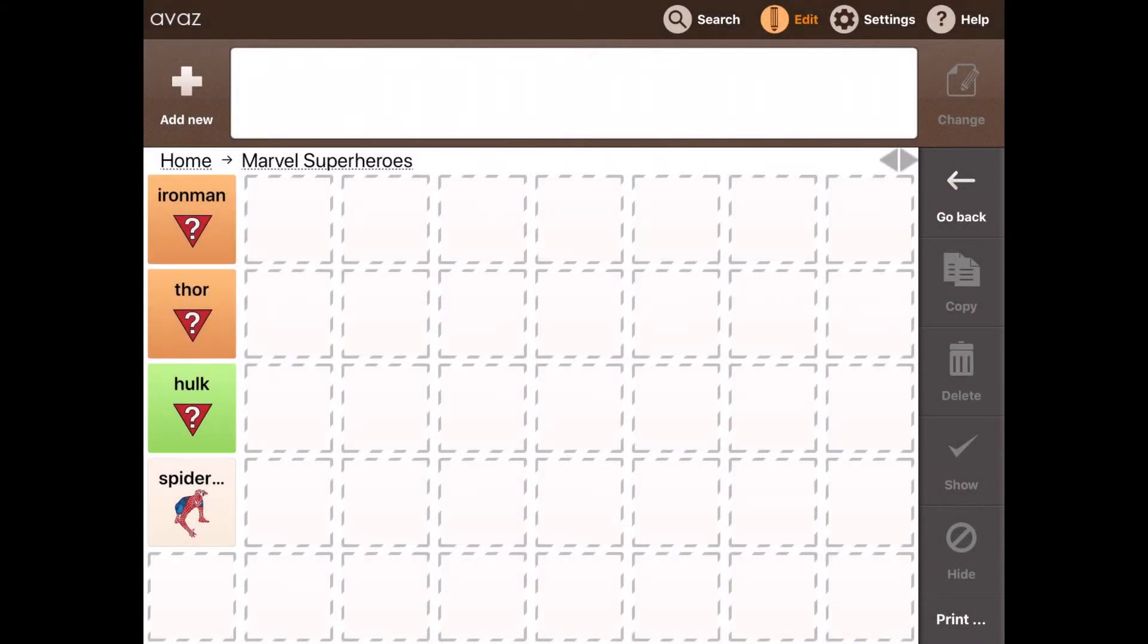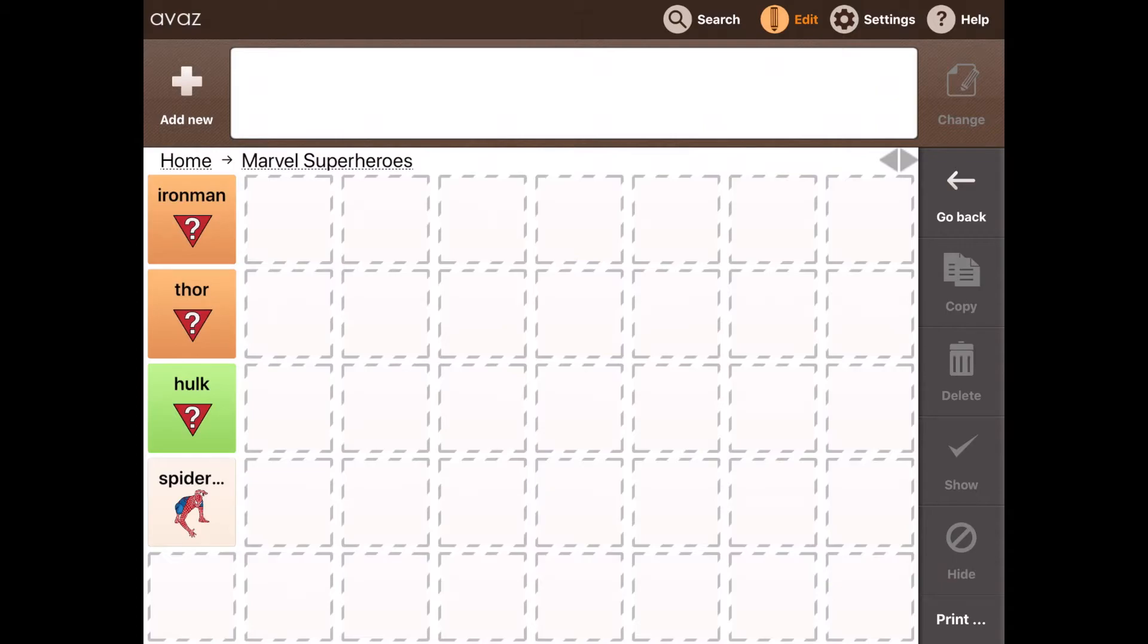So for the word Spiderman, you can see that the app has automatically attached an image to it. And that happens because Spiderman being a very popular superhero, we had an image of Spiderman in the library. But for the rest of the words like Iron Man, Thor and Hulk, you see a question mark. And that happens when the app is unable to find a picture on the app itself, on the library.